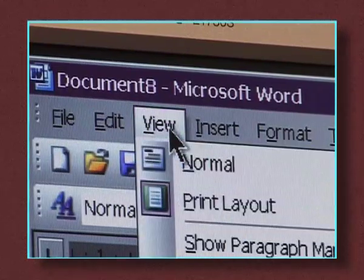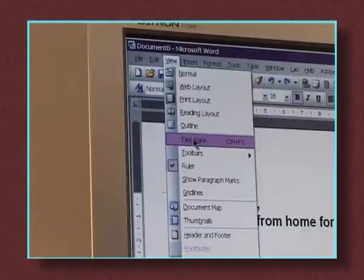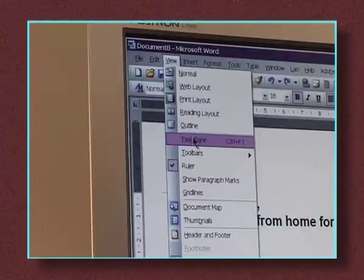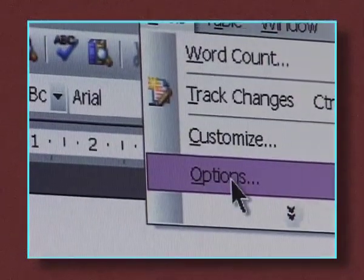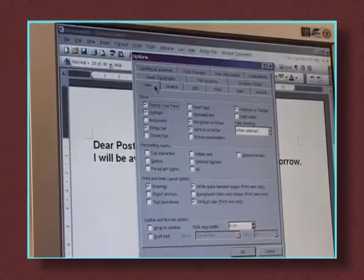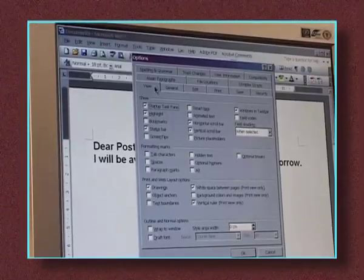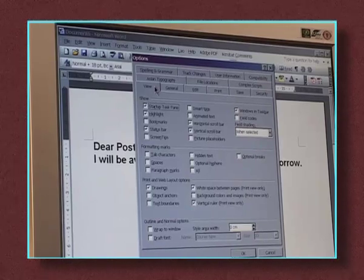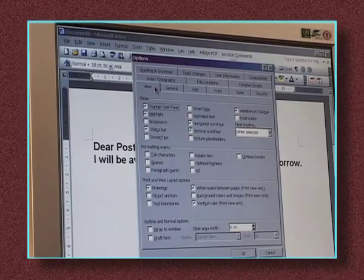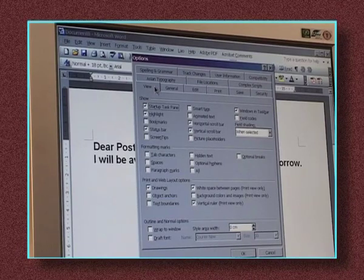View allows you to customise how your application appears on the screen. Tools and options offers a few useful ways of doing things like checking spelling and even grammar, and lets you set up the way this application works.